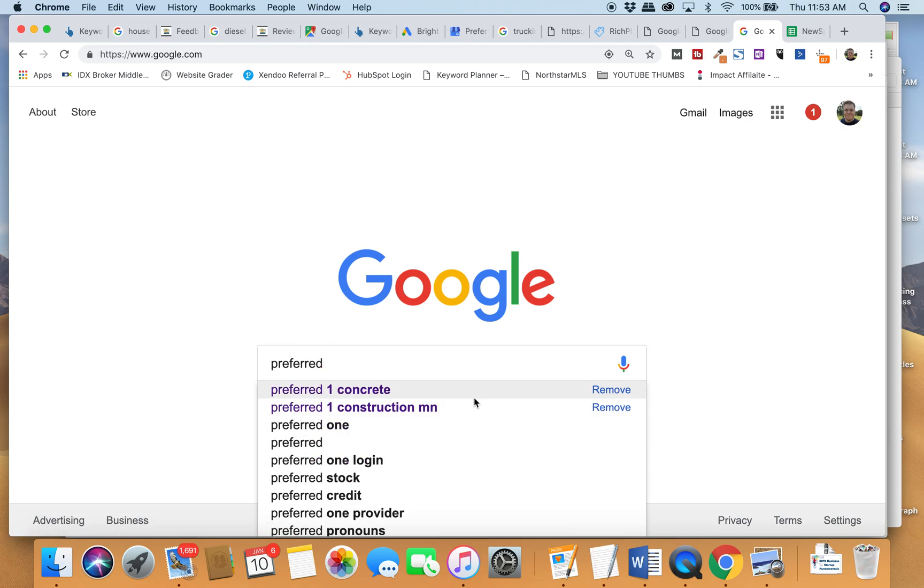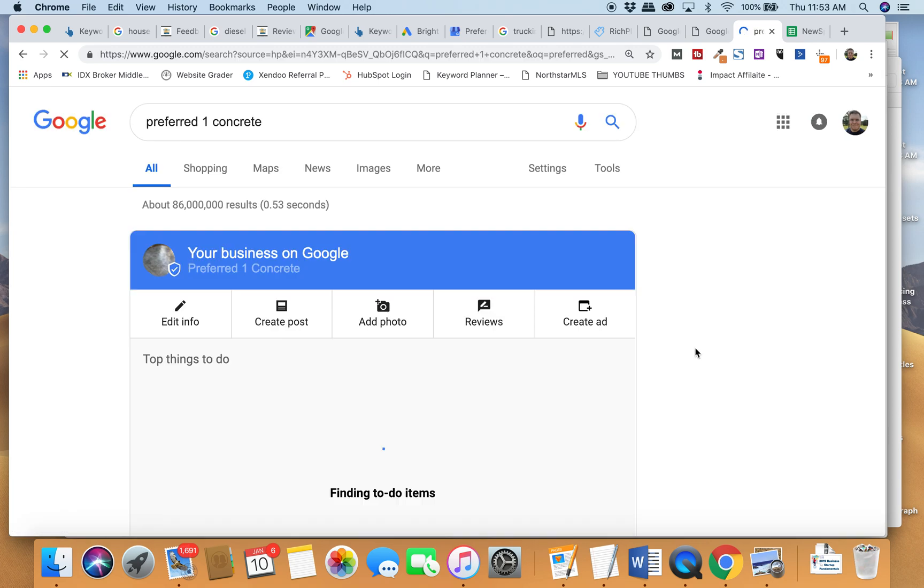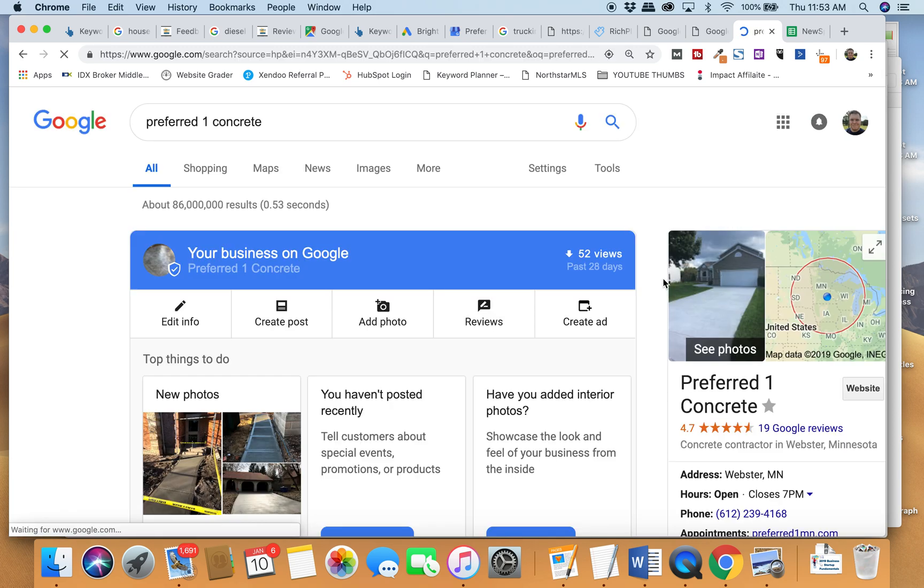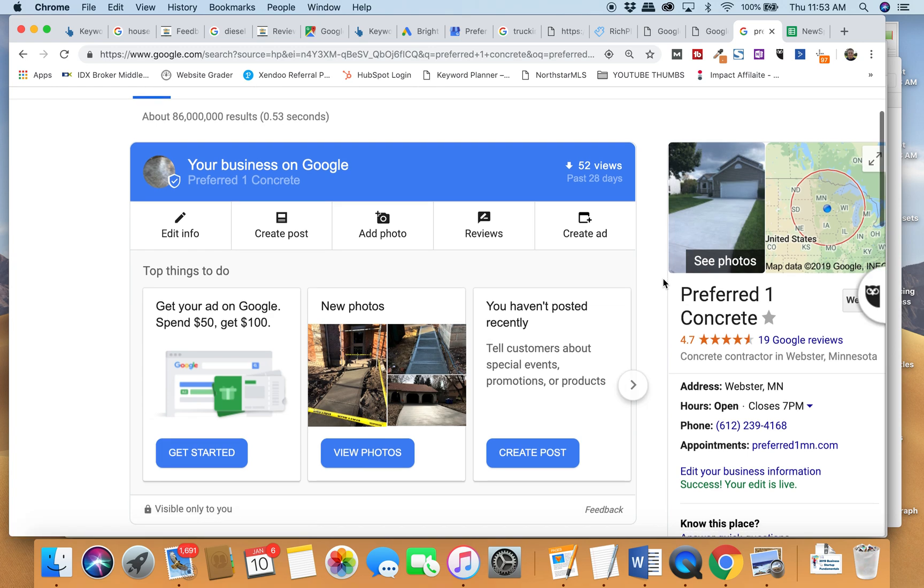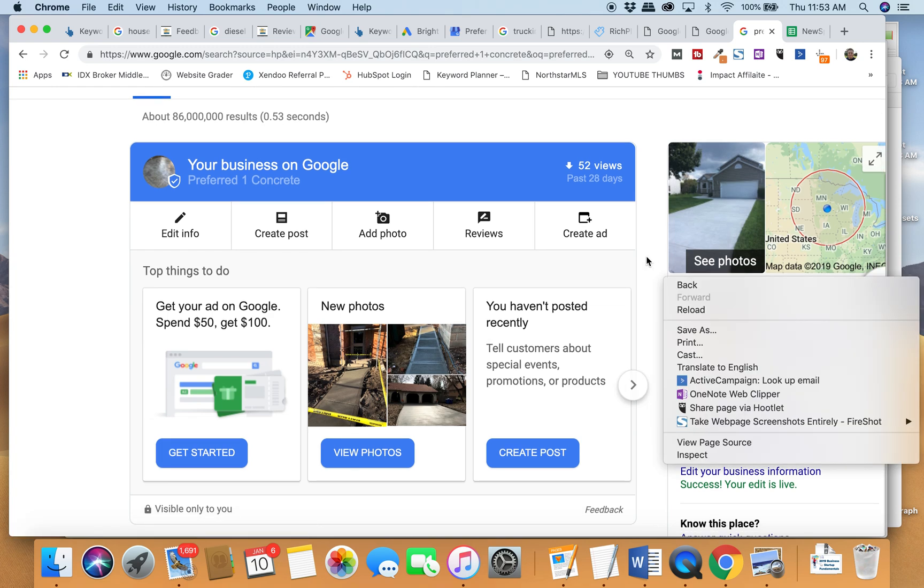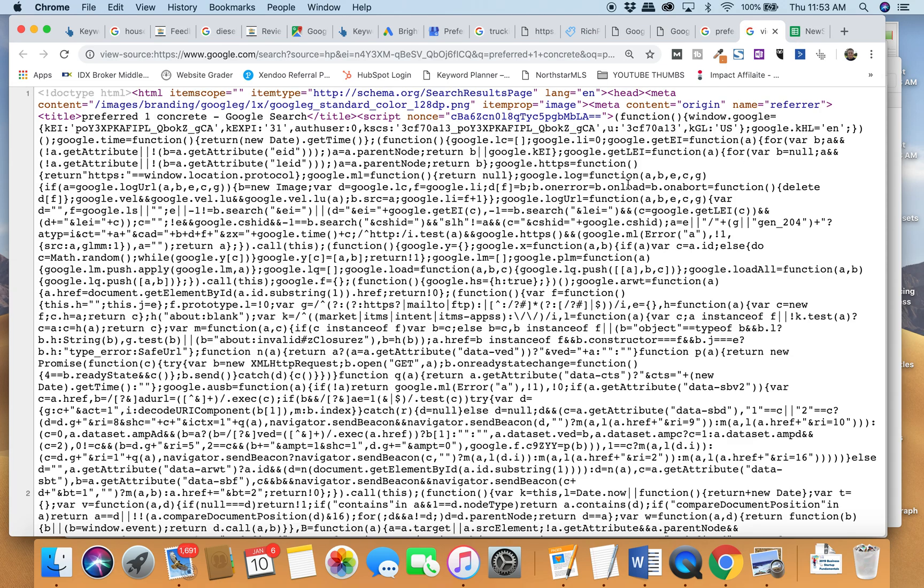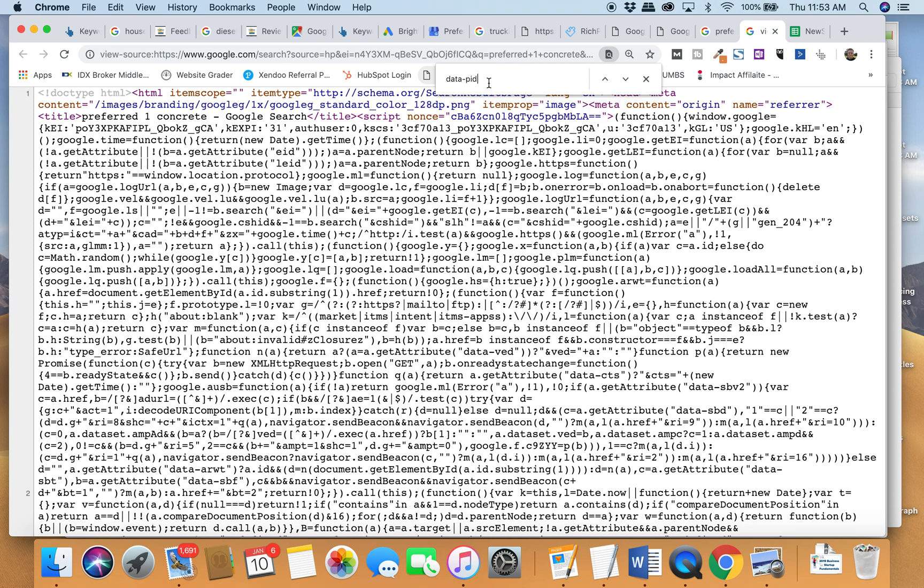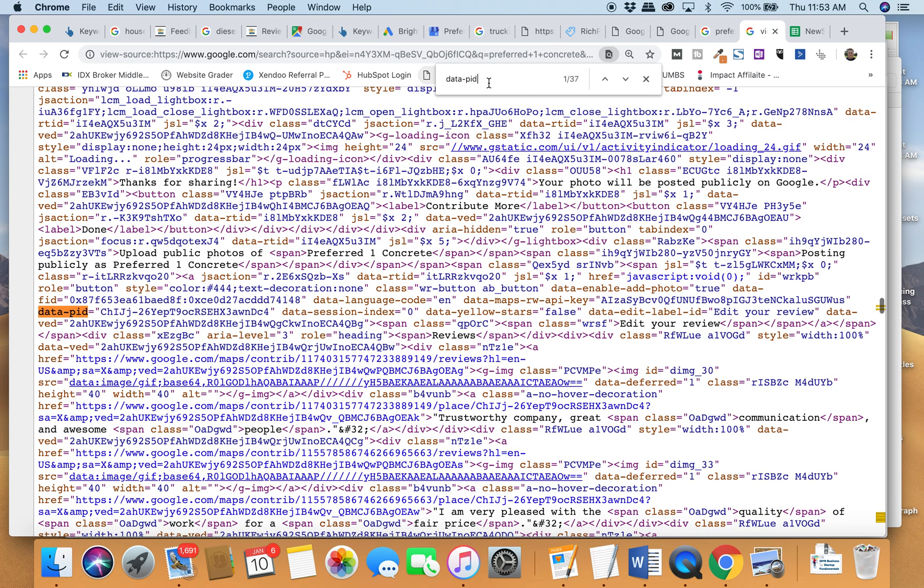Preferred one concrete was the one that I did. And then all I did was I right clicked or two finger clicked and I said, view page source.